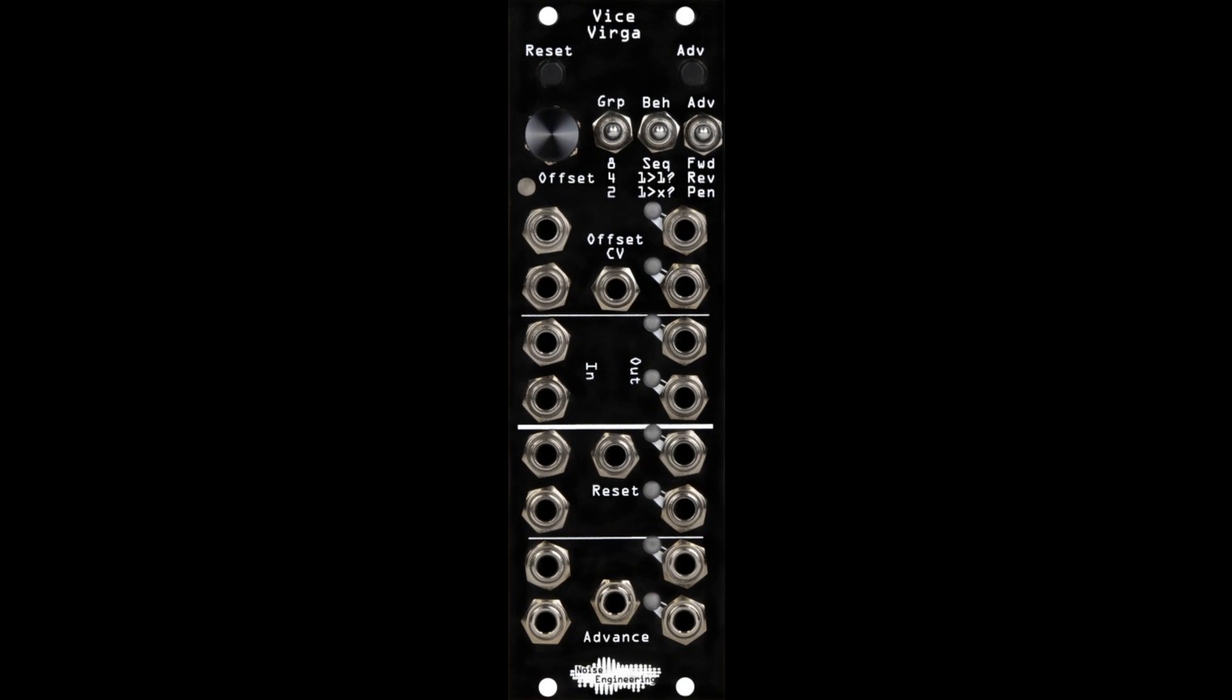Since a sequential switch can be a complicated module to understand, the noise engineering team has a lot of tutorials and resources planned—look for those over the coming weeks. Whether you want to chain sequencers, swap outputs on an oscillator, remix a trigger pattern, or mix up every connection in a patch just to see what happens, Vice-Verga can do it.